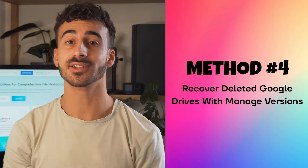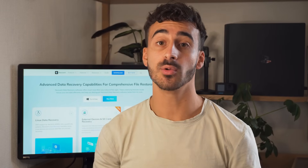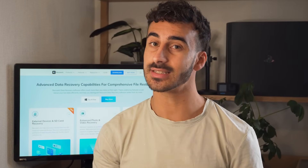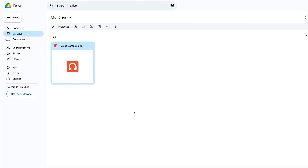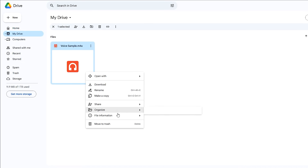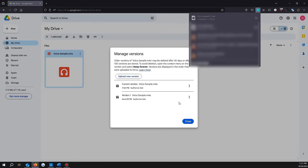Method number four: recover deleted Google Drive files with managed versions. Sometimes you only lose data on a Google Drive file and not the whole file — this is especially common in the case of Google Docs. To restore permanently deleted files using this method, open Google Drive on your computer, then right click on the file you want to restore a previous version of and select Manage Versions from the pop-up menu. The new pop-up will show all the available versions of the file. Click on the three dots against the relevant version and select Download from the drop-down menu.